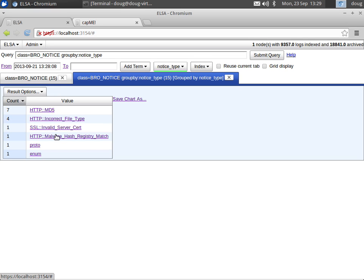The first one that I'll point you to is the malware hash registry match. So whenever Bro sees a Windows executable going across HTTP traffic, it creates an MD5, and you see those MD5s there.